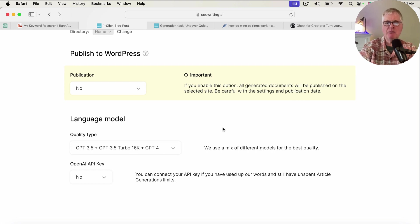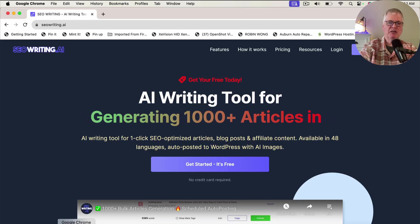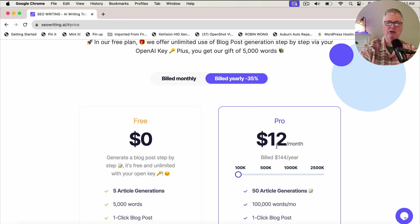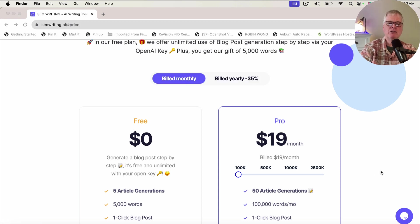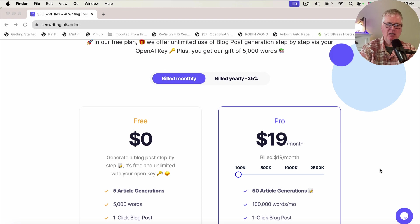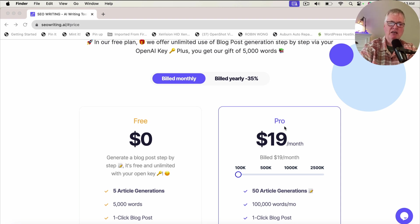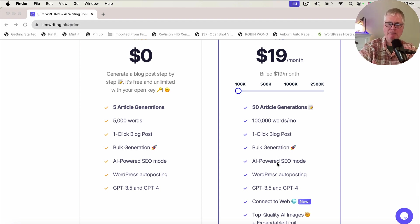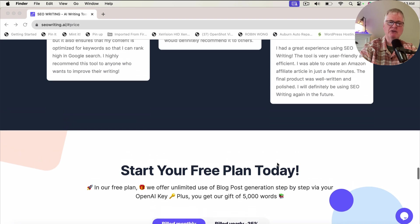What does it cost? If you go with a monthly plan, it's $19 a month. If you go with a yearly plan, you'll be billed $144 a year. If you do decide to buy SEO writing, make sure and take advantage of my discount code in the video description. Instead of $19 a month, you could be using SEO writing for just a little over $14 a month — $14.25 — if you purchase it with the discount code. That gives you 50 article generations, 100,000 words per month, one-click blog post, bulk generation, etc. It's just a great tool. I use it all the time.